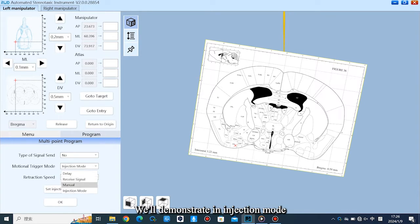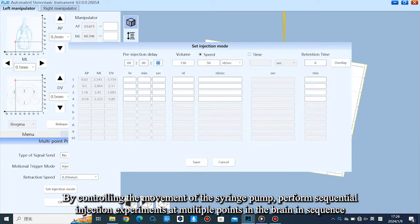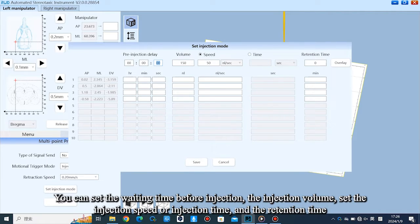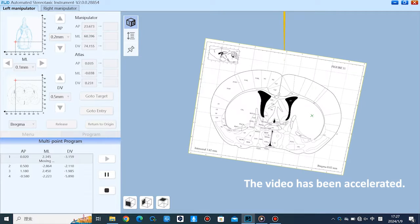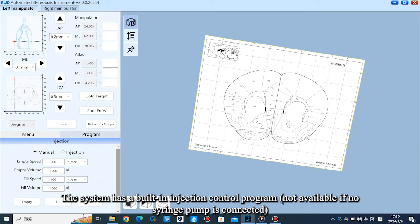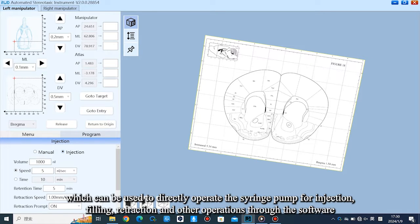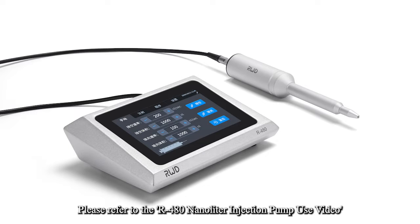In injection mode, by controlling the movement of the syringe pump, the system performs sequential injection experiments at multiple points in the brain. You can set the waiting time before injection, the injection volume, the injection speed or injection time, and the retention time. Parameters can be applied to all points using the overlay button. The system has a built-in injection control program — not available if no syringe pump is connected — which can be used to directly operate the syringe pump for injection, filling, retraction, and other operations through the software. Please refer to the R480 nanoliter injection pump use video.